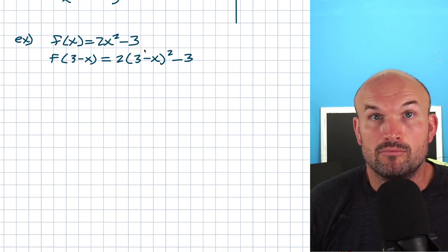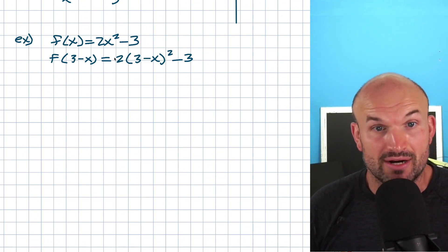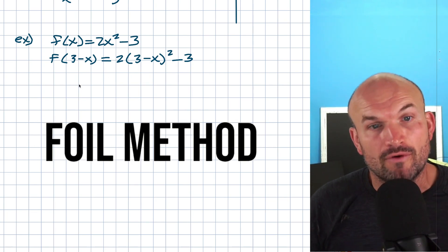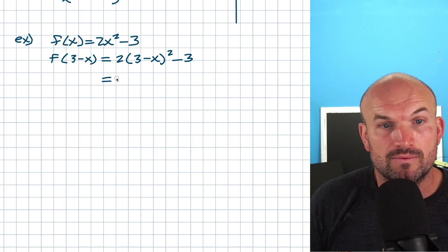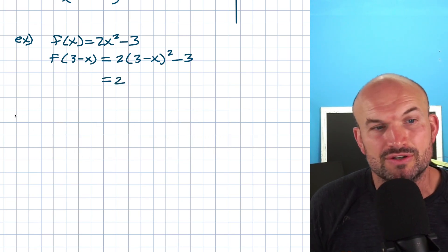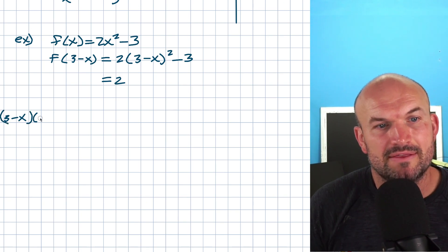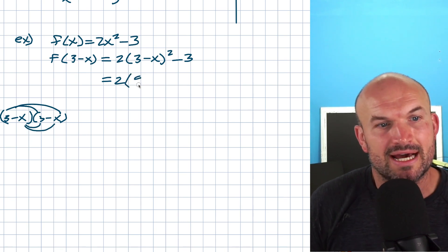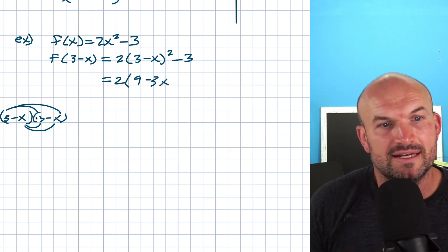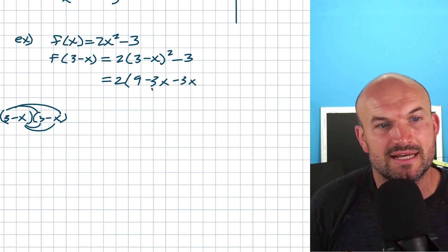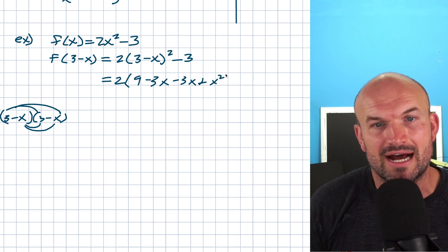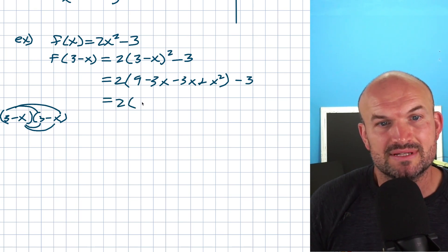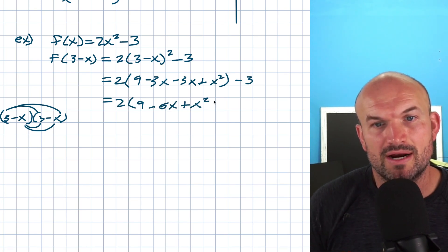Now we simply need to multiply this out. Notice that (3 minus x) squared is (3 minus x) times (3 minus x), so you'll want to expand that using FOIL or the box method. Three times 3 is 9, 3 times negative x is negative 3x, negative x times 3 is negative 3x, and negative x times negative x is positive x squared. Combining like terms: we get 9 minus 6x plus x squared, and we still have the minus 3 outside.